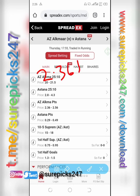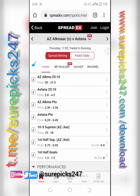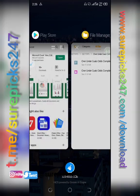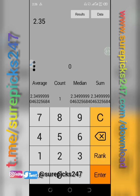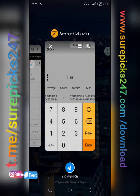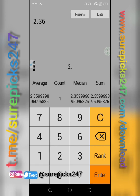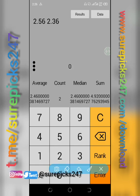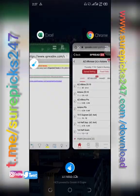We are going to take the average of the two home values: 2.36 and 2.56. Use your calculator — enter 2.36, then enter 2.56. The average is shown. The mean is the same as the average, so that gives us 2.46.